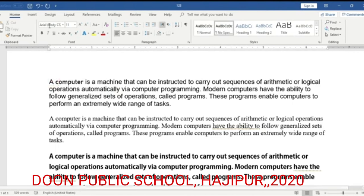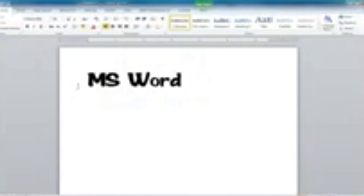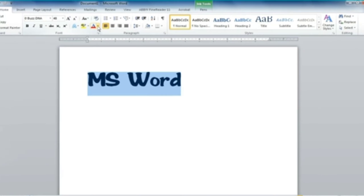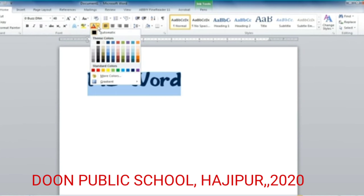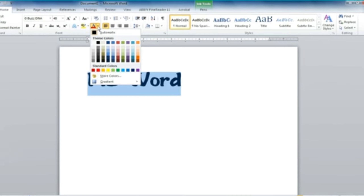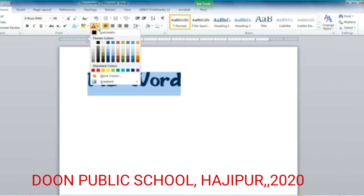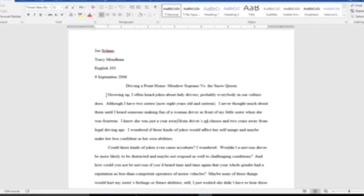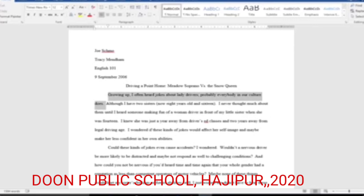To change the font type: click the Home tab, click the drop-down list arrow on the font from the font group, choose the font type from the list and click to apply. To change font color: select the text whose color you wish to change, then click on the font color drop-down menu arrow in the font group on the Home tab. The font color menu will appear.